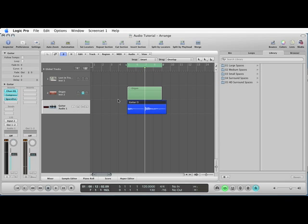And that's how to record audio into Logic Pro.